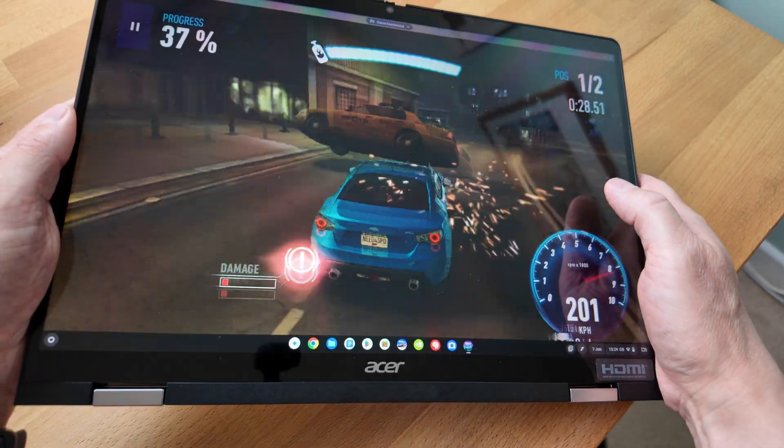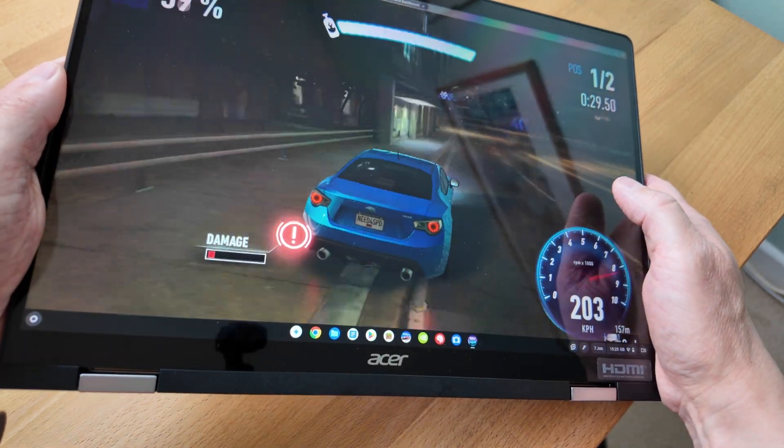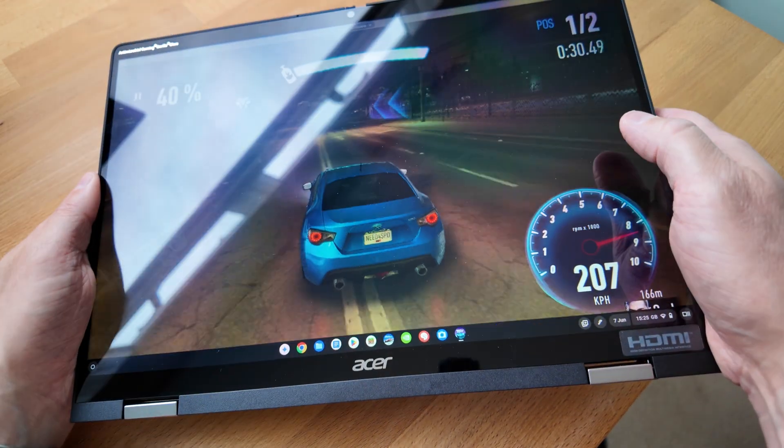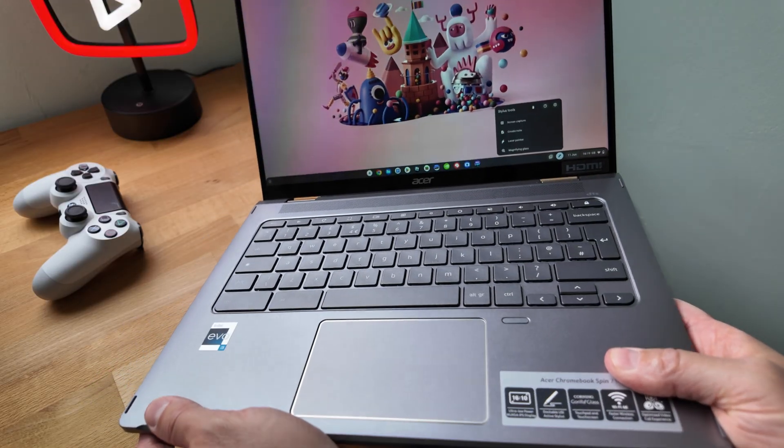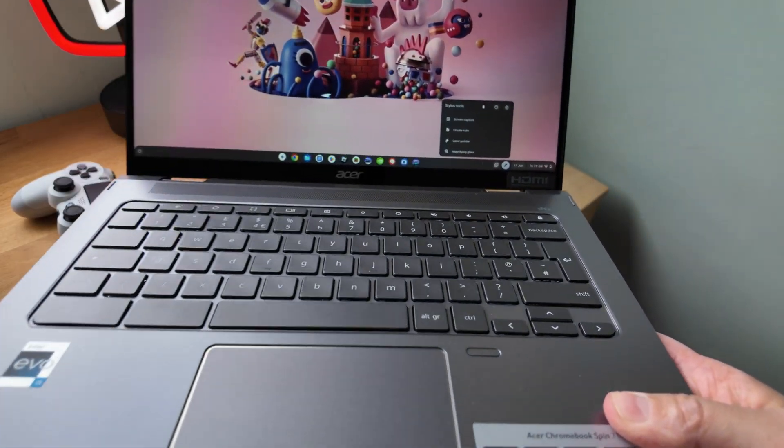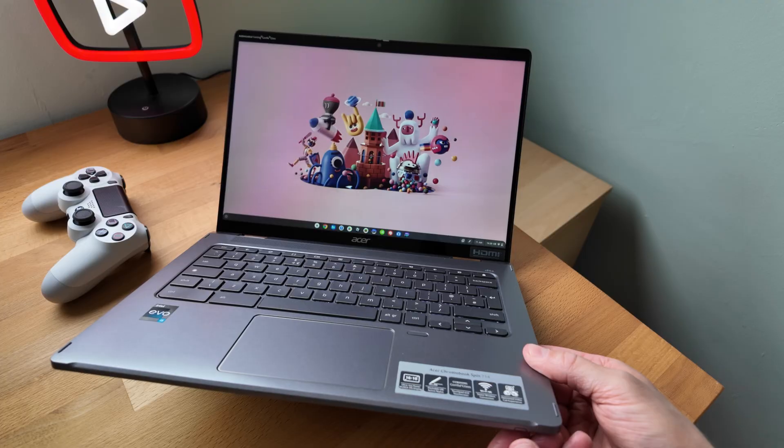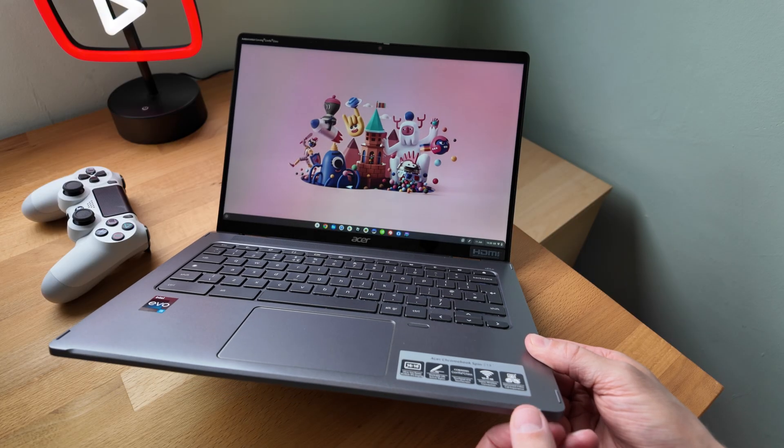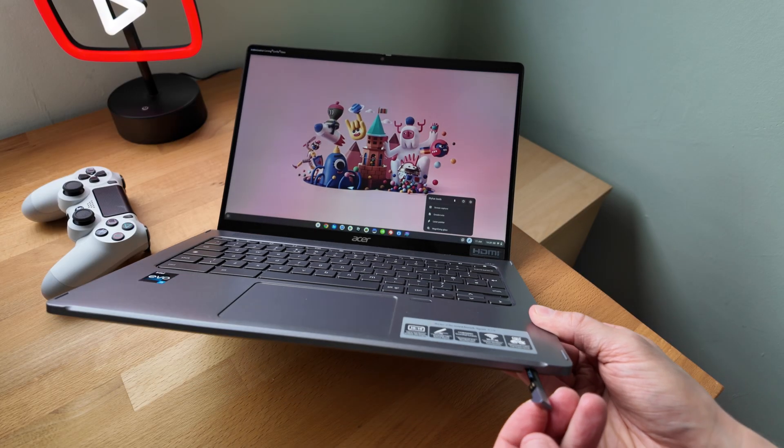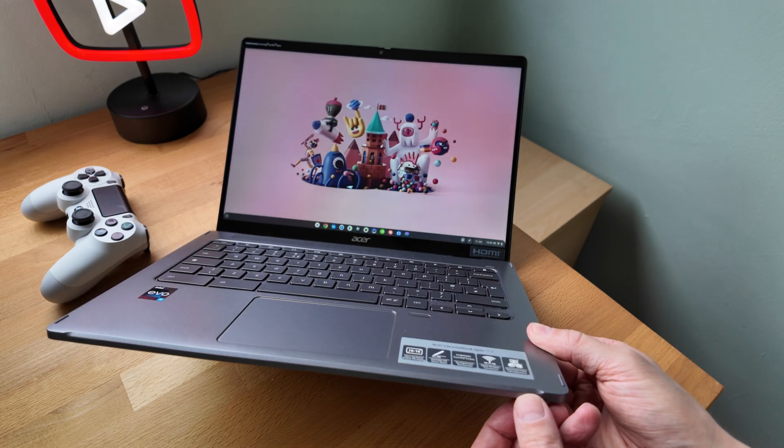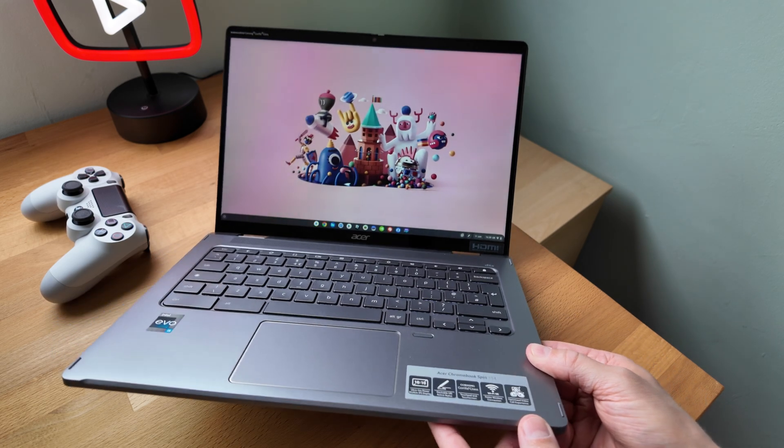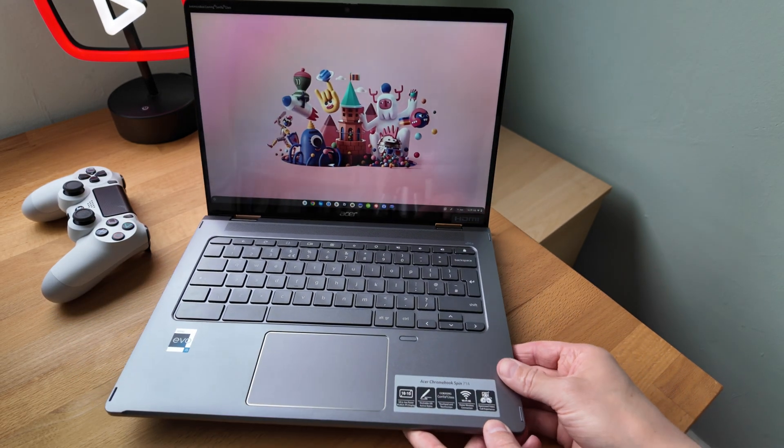One intermittent issue I experienced was sometimes when picking up the Chromebook the stylus tools pop-up was showing indicating that the Chromebook thought I'd removed the stylus. Again possibly an age-related issue, perhaps the charging contacts need cleaning for example.